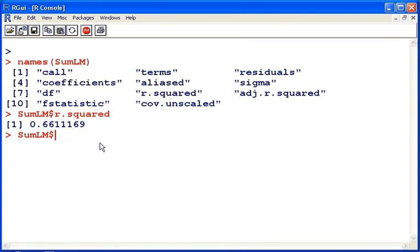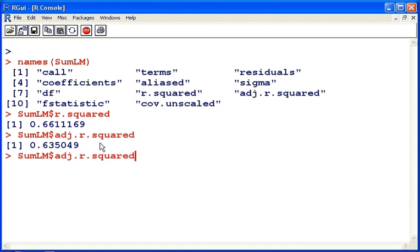Suppose I want to get the adjusted r squared, I'll do something very similar. There we have it there.